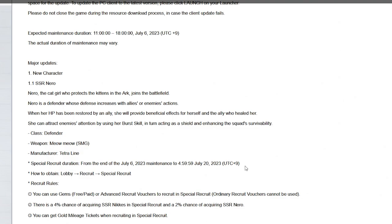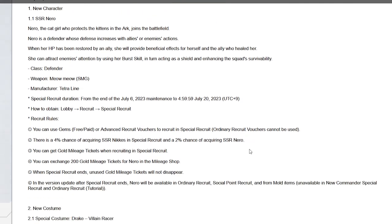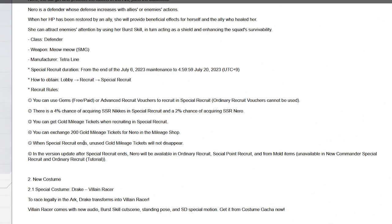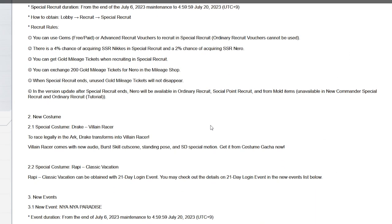How to obtain: lobby recruit, special recruit, recruit rules. It's a four percent with a two percent as usual. She will pop up in the ordinary recruit, she does not limit a character, she will be available in regular recruit. And again if you want to pity her you're more than welcome to.